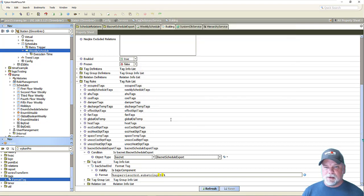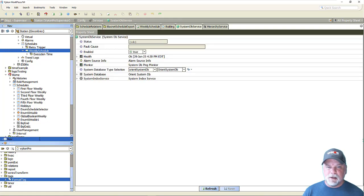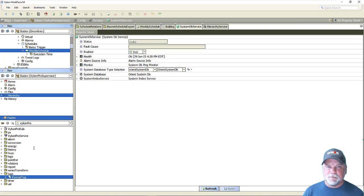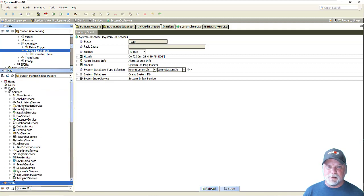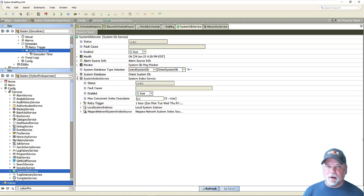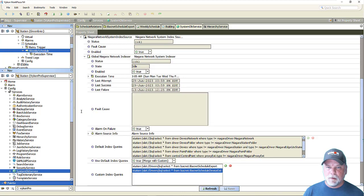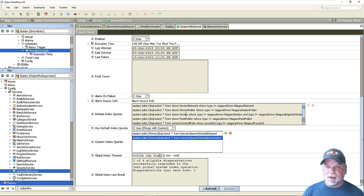Now I could go ahead and update the hierarchy in the J station right now, but I'm going to move to the supervisor — to the system DB service — and talk about some changes I need to make here. This is in the supervisor under the services and the system DB service. Under the system index service, we have that Niagara network indexer, and under the Niagara network indexer we have the global Niagara network indexer, and we have these default index queries.